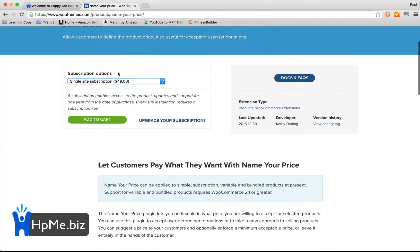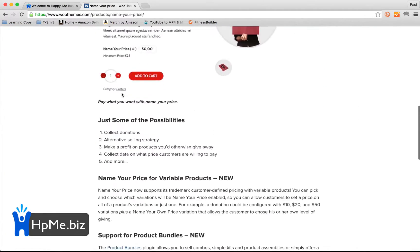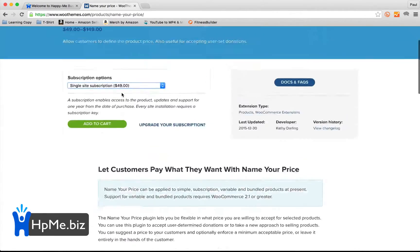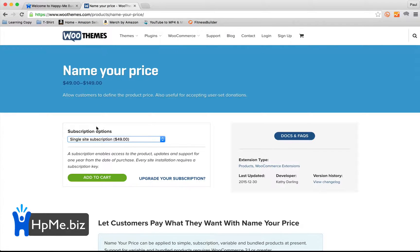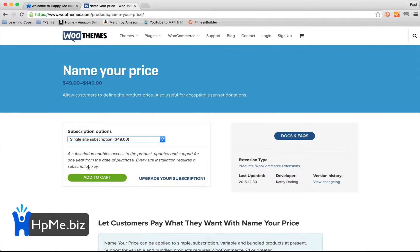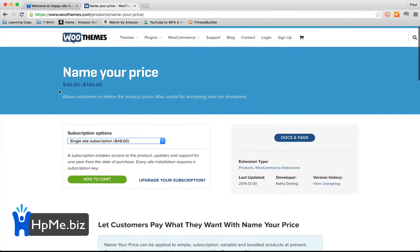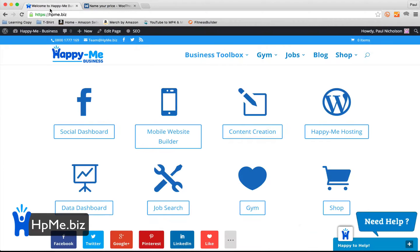If you are a bit wary of paying the $50 to start with, then if you drop me a message, I have the plugin, the current version, and I can let you have it where you can try it. But you're obviously not going to get any support or automatic updates. So it's going to be up to you whether you buy it or not, but if you give me a shout, I can let you have the plugin.